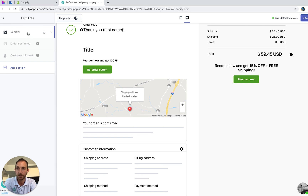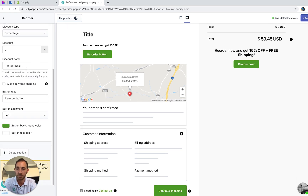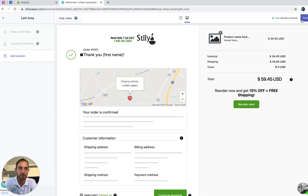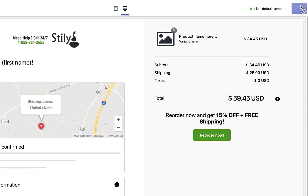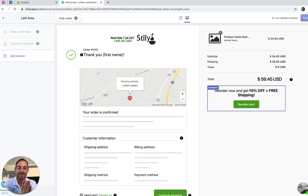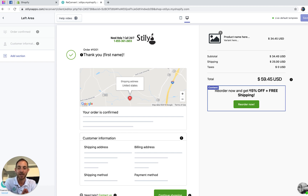I'm going to remove this section since we already added one to the right area, then hit save and we are good to go. As long as your thank-you page is activated, your customers are now going to see the reorder button on the thank-you page.